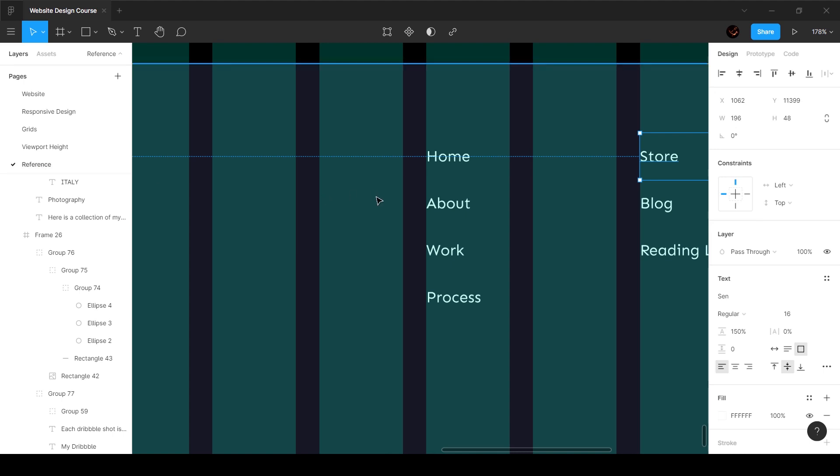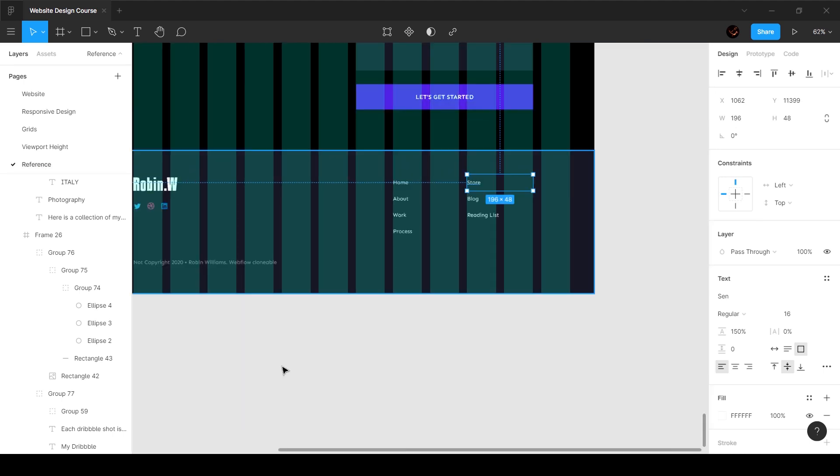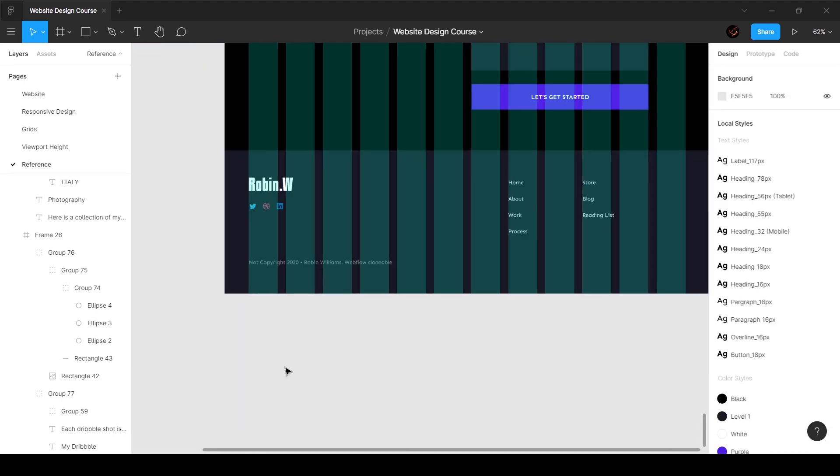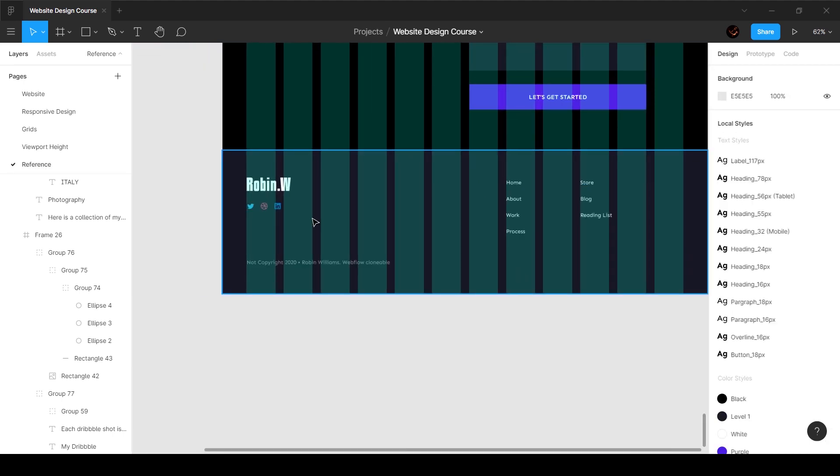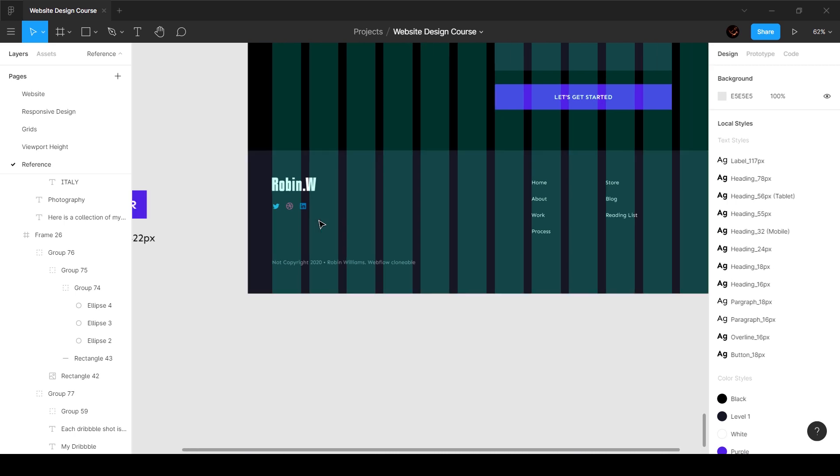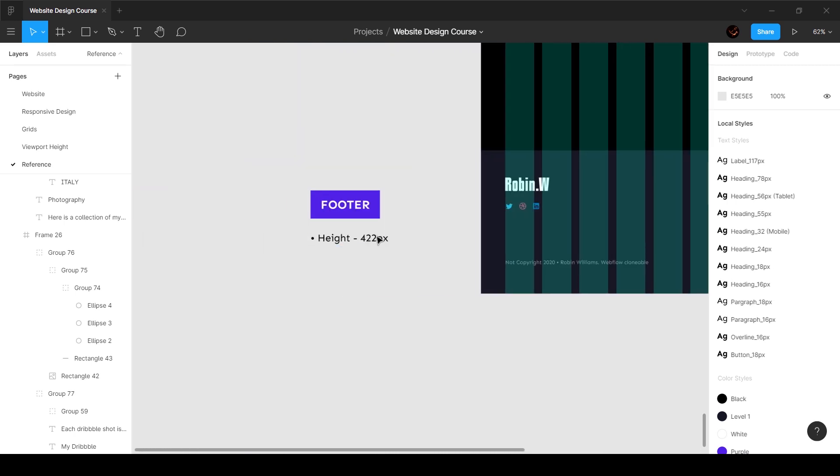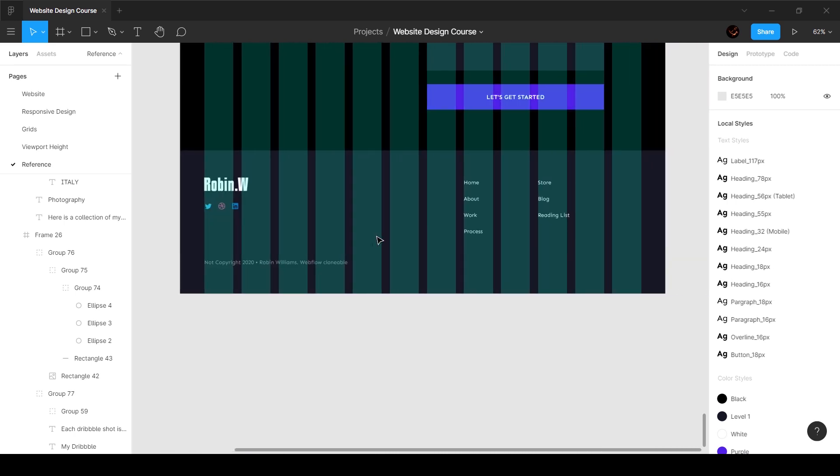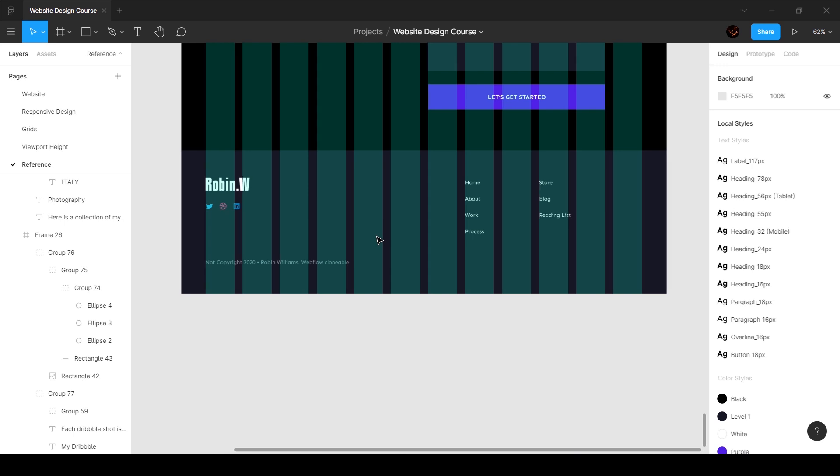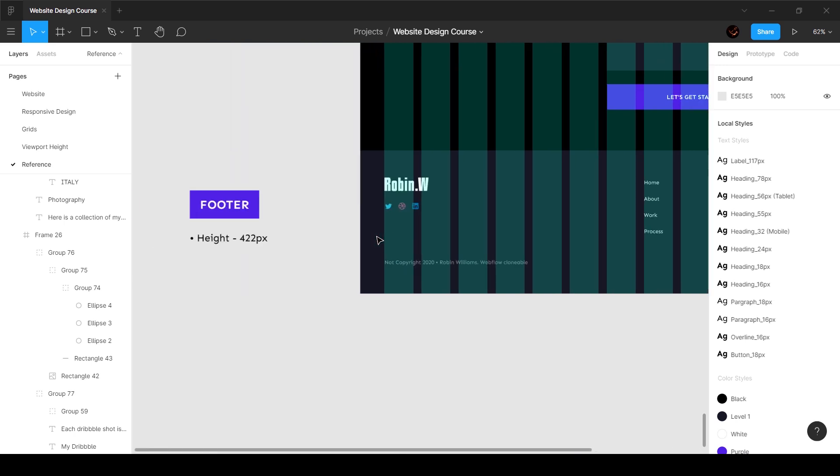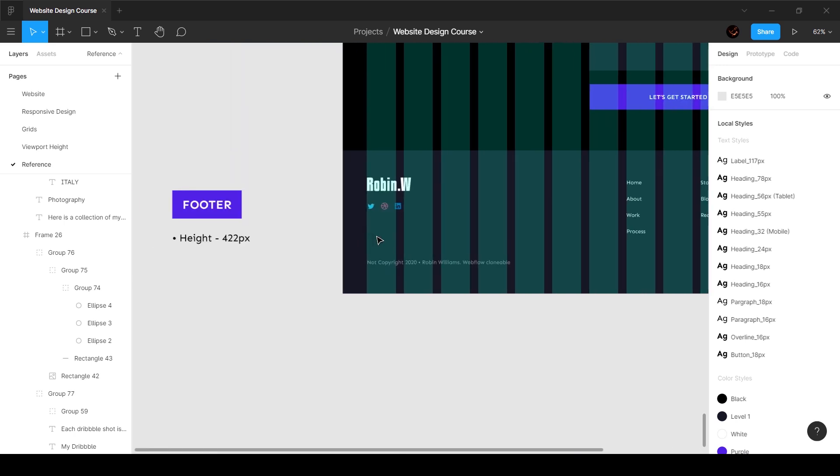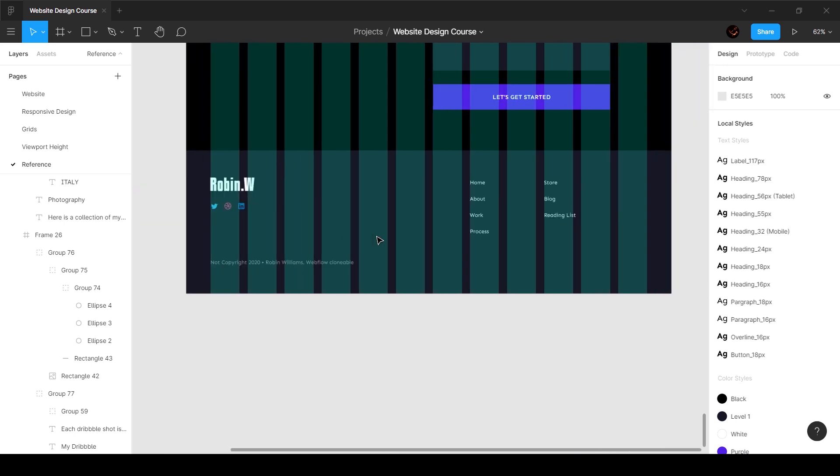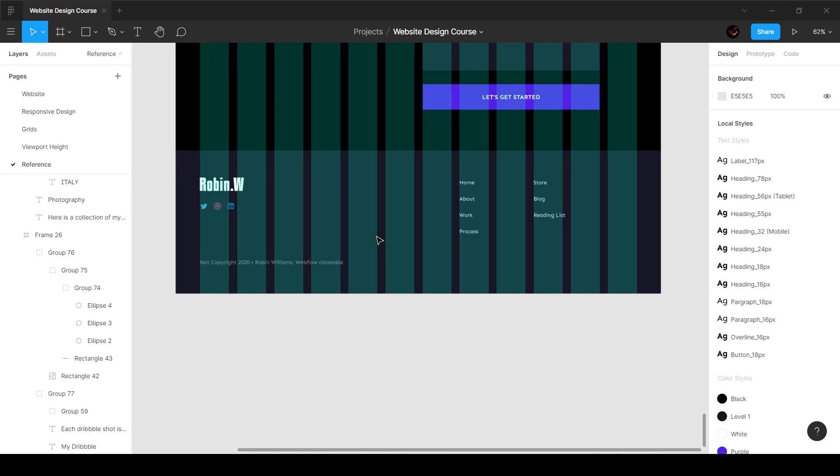This is our entire footer and first of all I've gone ahead and given it a height of 422 pixels. You can do this or use something like a viewport height or even set a percentage value, whatever you think works well, but I just went ahead and set a footer to be 422 pixels.